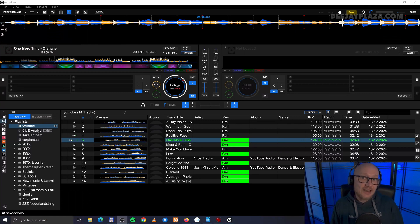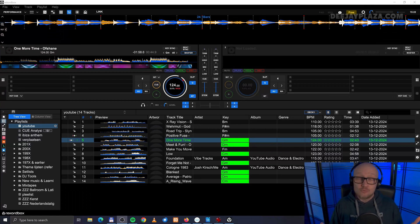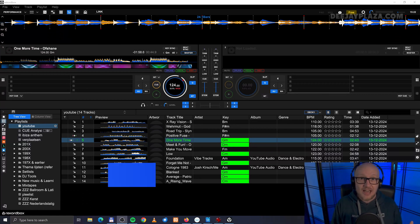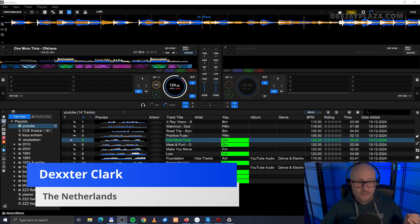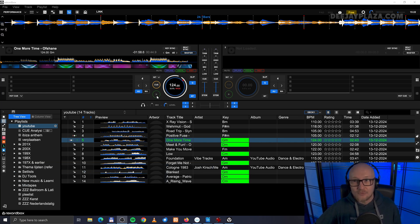When a track is not analyzed correctly by Rekordbox and you want to change that, you can do so by editing the beat grid. I have a track here that is analyzed horribly wrong by Rekordbox.